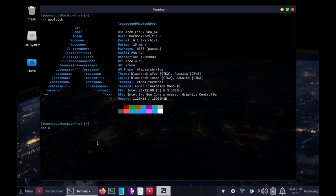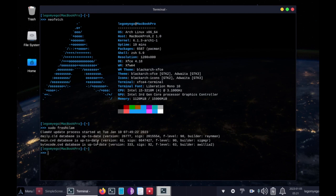Before we run the tool we need to update the virus definitions, and you do that every time with sudo freshclam. I just ran it, so the update process is not going to start because it was just started earlier today.